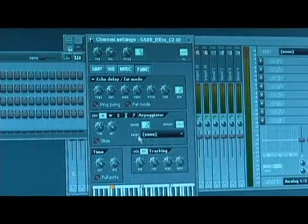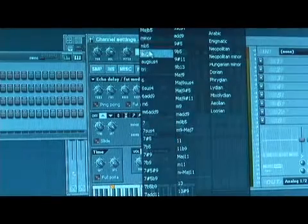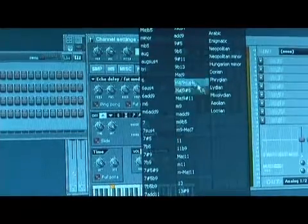You can also go into the chord menu, and if you do it will actually play the arpeggiation in any of these chords listed.